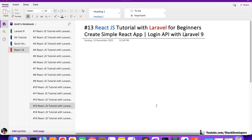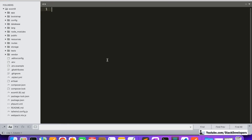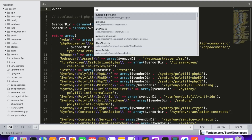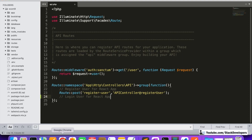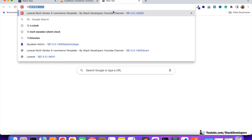Now let's start working on the login API with Laravel 9, and we are going to test it in Postman as well. First of all, we are going to create its route in api.php. Just like we built the route earlier for the register user for the React app, now we are going to build the login user route for the React app.